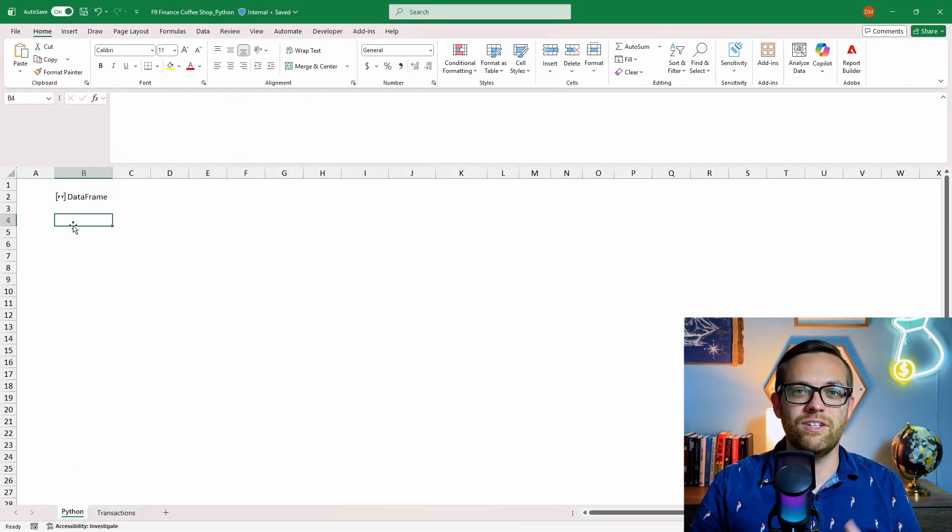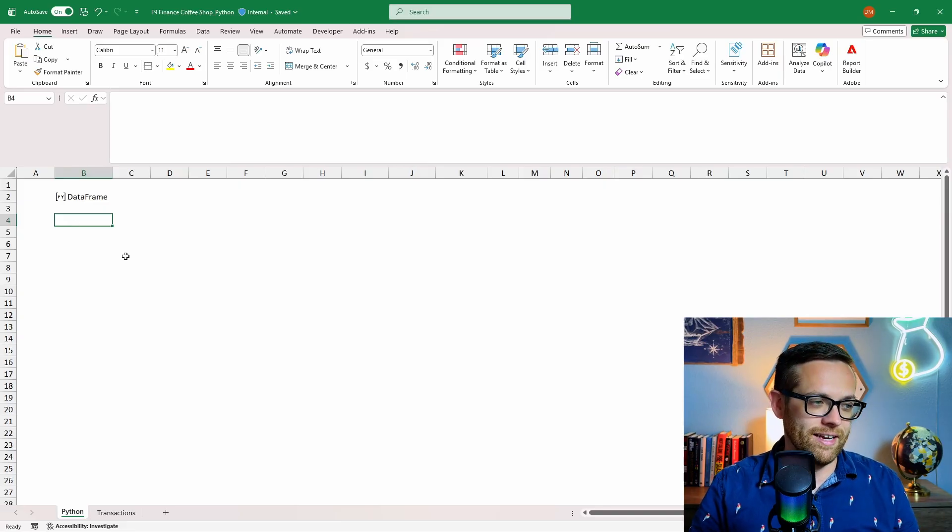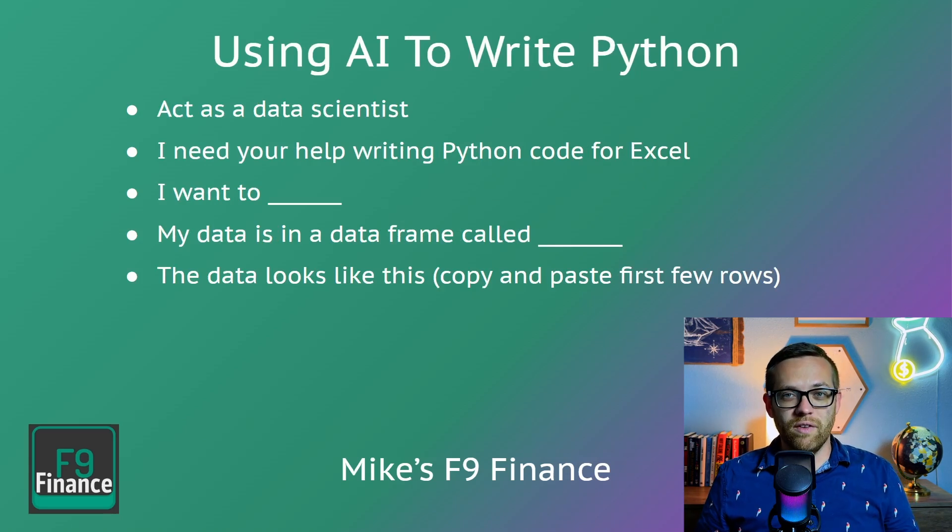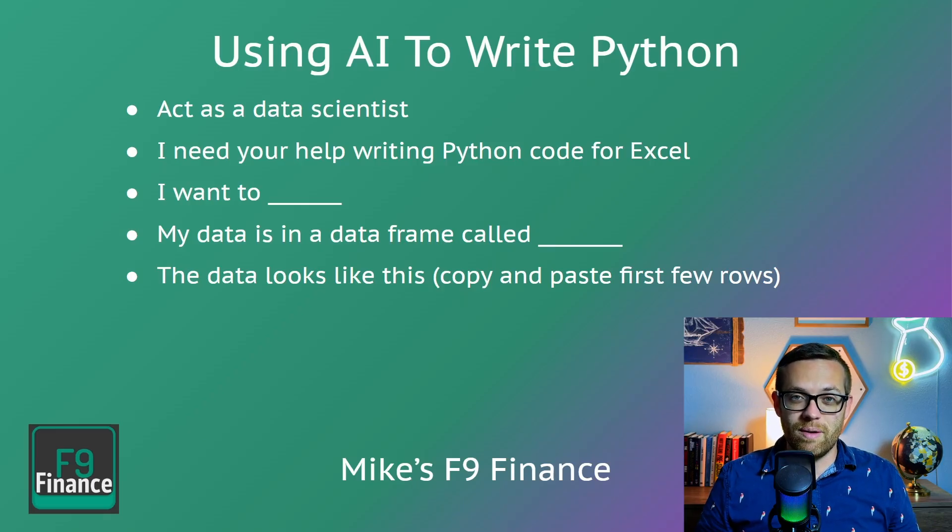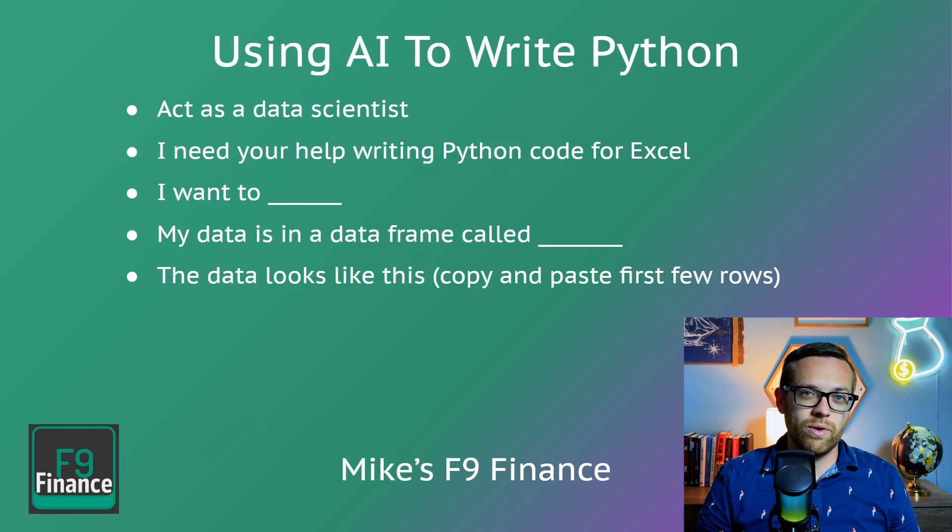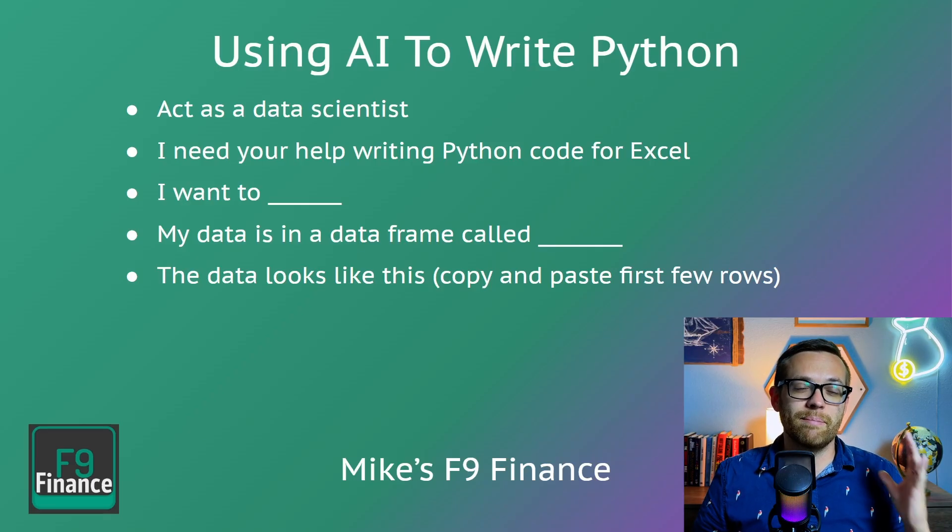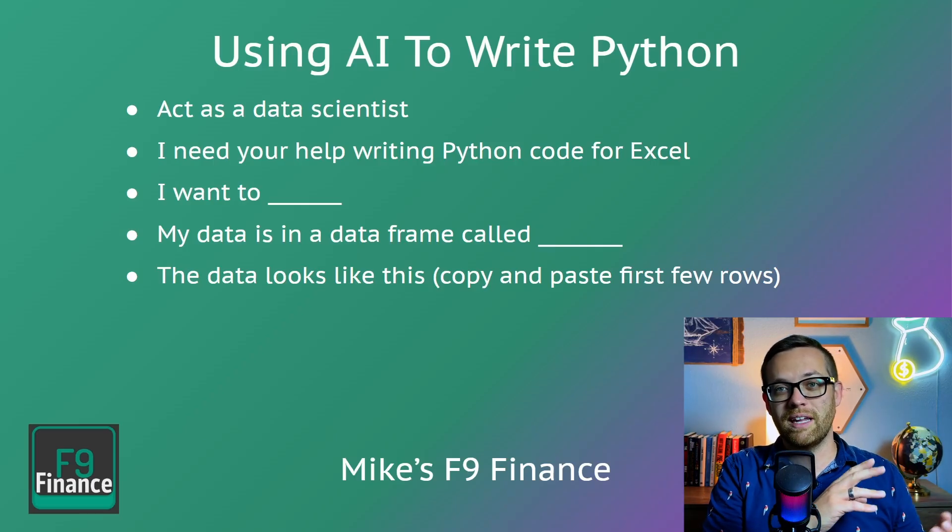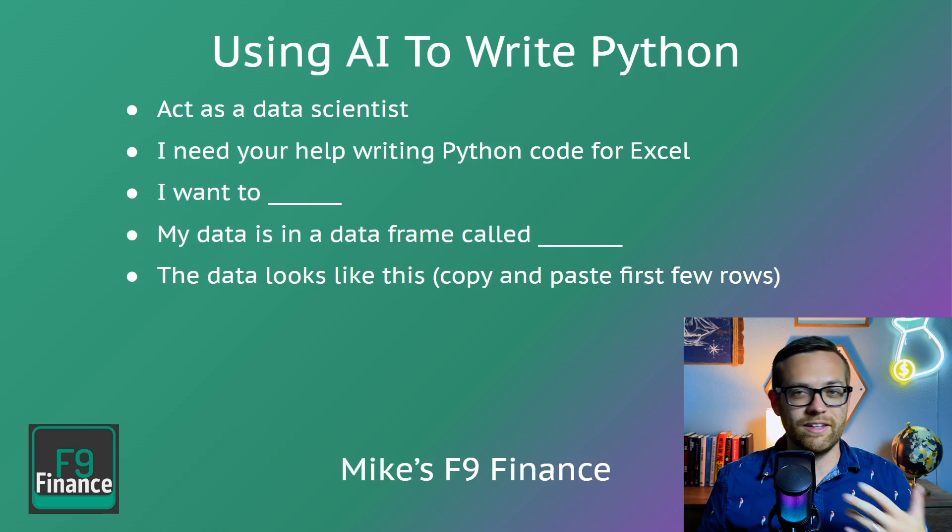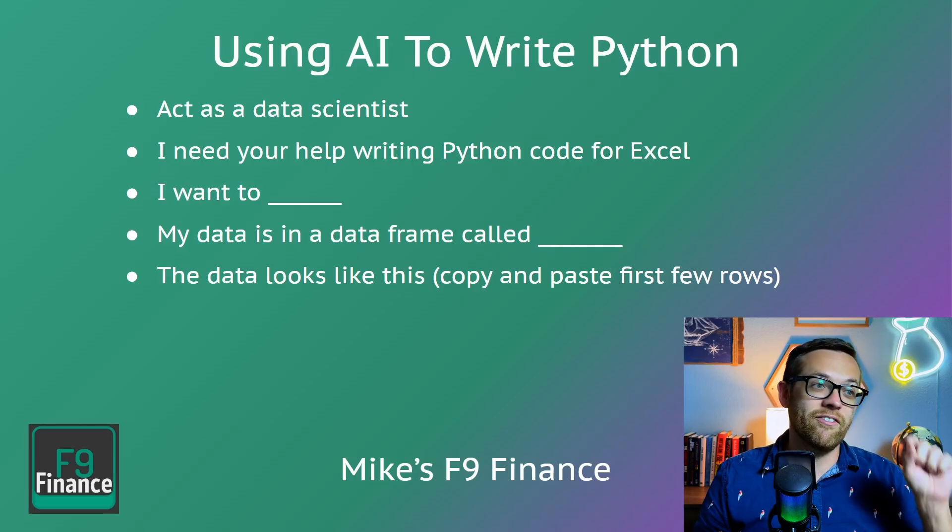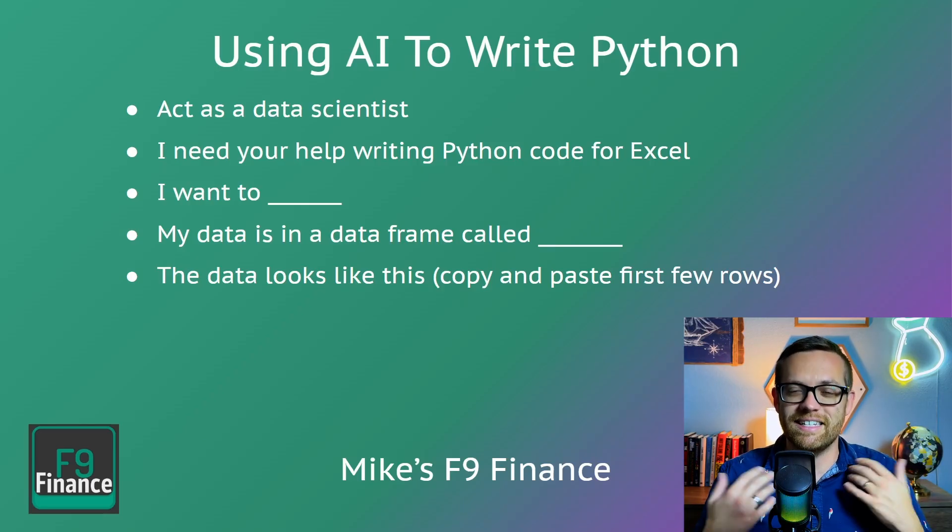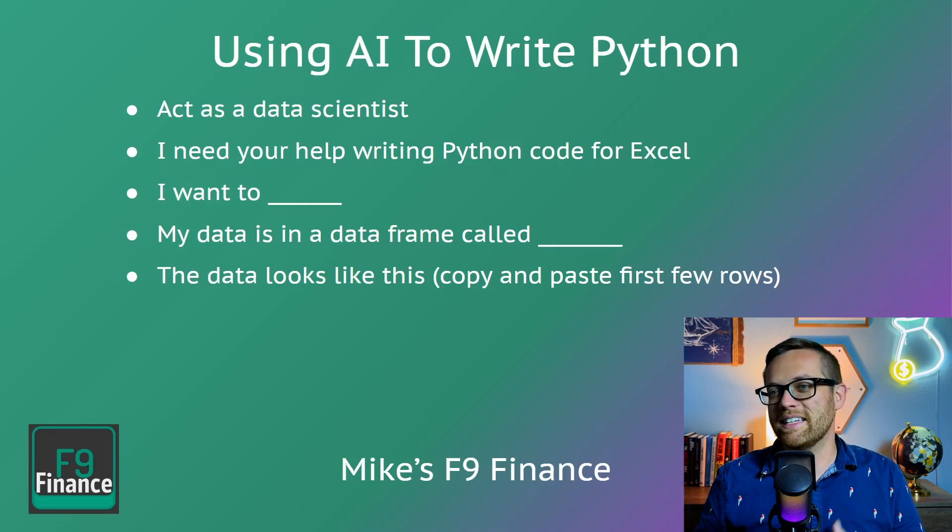And this is where we're going to turn to chat GPT so that you can build custom code for your data set without having to write it. Now I mentioned we're going to do this without writing a single line of code. And this is where AI comes in. We're going to use AI to write all of our Python prompting it in plain language. We're going to start by saying act as a data scientist. So chat GPT knows what we expect of it. We're then going to say I need your help writing Python code for Excel. Then say I want to and this is where you'll tell it what you want it to do. My data is in a data frame called insert the data frame here. And then the data looks like this, you can literally just copy and paste the first few rows of your data set.